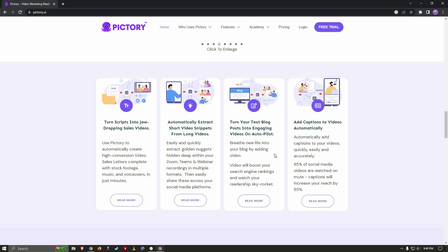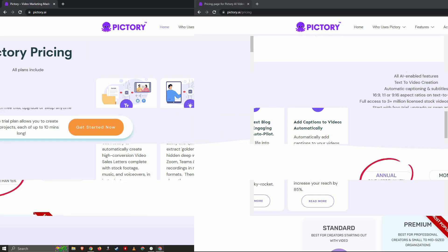All you have to do is paste a link of a blog post and Pictory will create exactly a matching video according to what is written in that article. Last but not least, you can add captions to your videos — you don't have to do it manually. Pictory's AI can recognize what you are saying in your speech and will create auto captions accordingly.